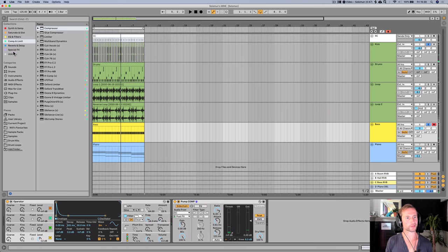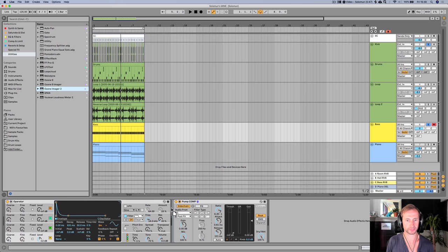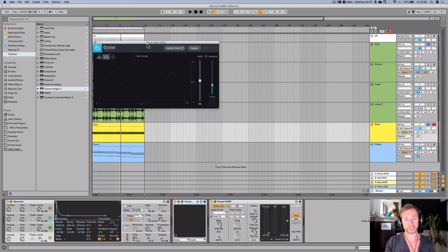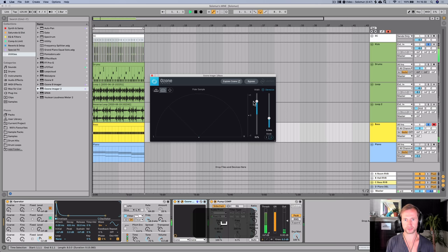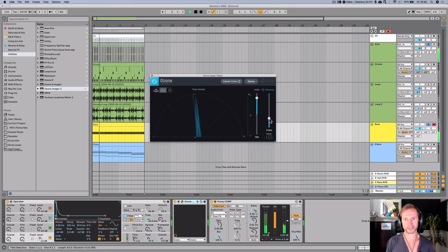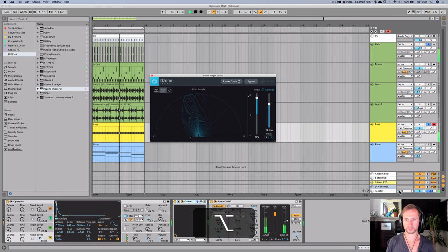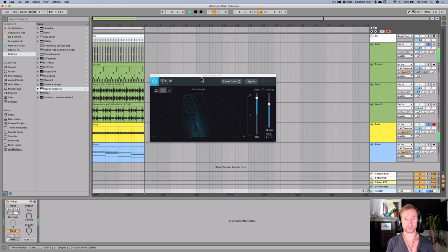I'm going to do something a bit naughty - I'm going to use the Ozone Imager, which is completely free from iZotope (link below this video), and add some stereo width in the sub bass. We just need to check in mono and make sure we're not running into phase issues. Still sounds good. This tool is amazing, honestly.